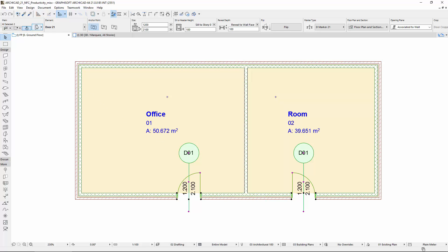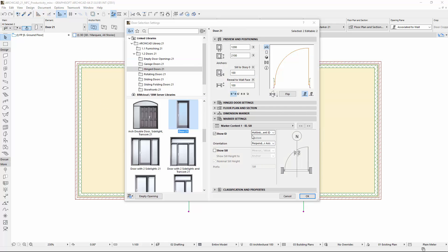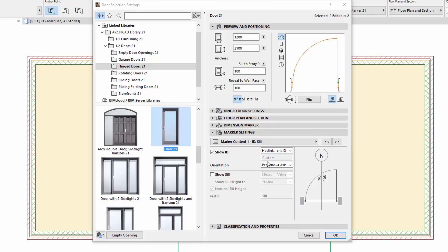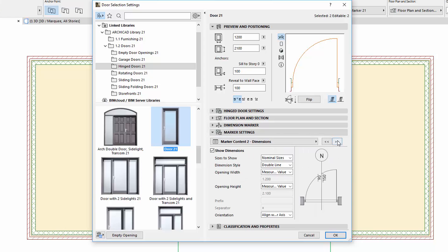Select the placed doors on the floor plan and open their settings. Switch to the Marker Settings panel. The ID Text Orientation can now be found on the Marker Content 1 ID Sill page. The Standard Orientation was renamed to Perpendicular to Marker Axis.